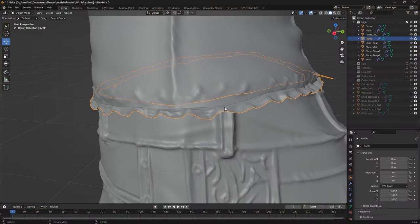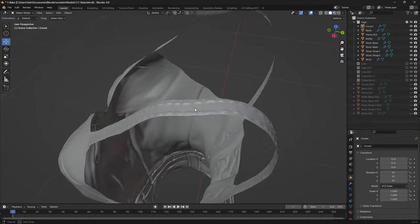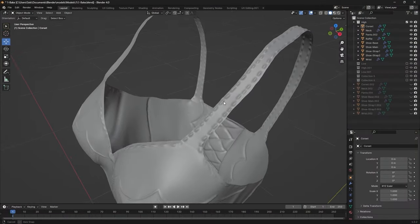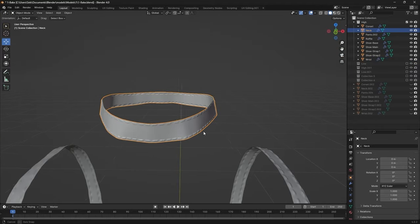But what I did know is that she needed more detail. So I added ruffle under the top, fixed the straps, created armbands, and made a choker. Nice detail there.